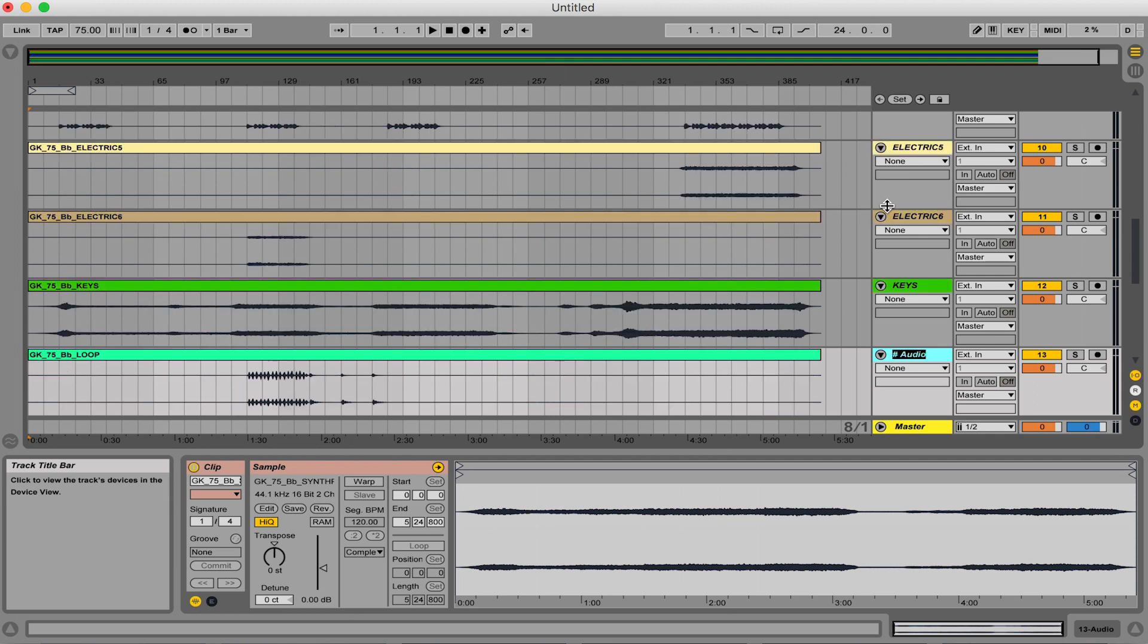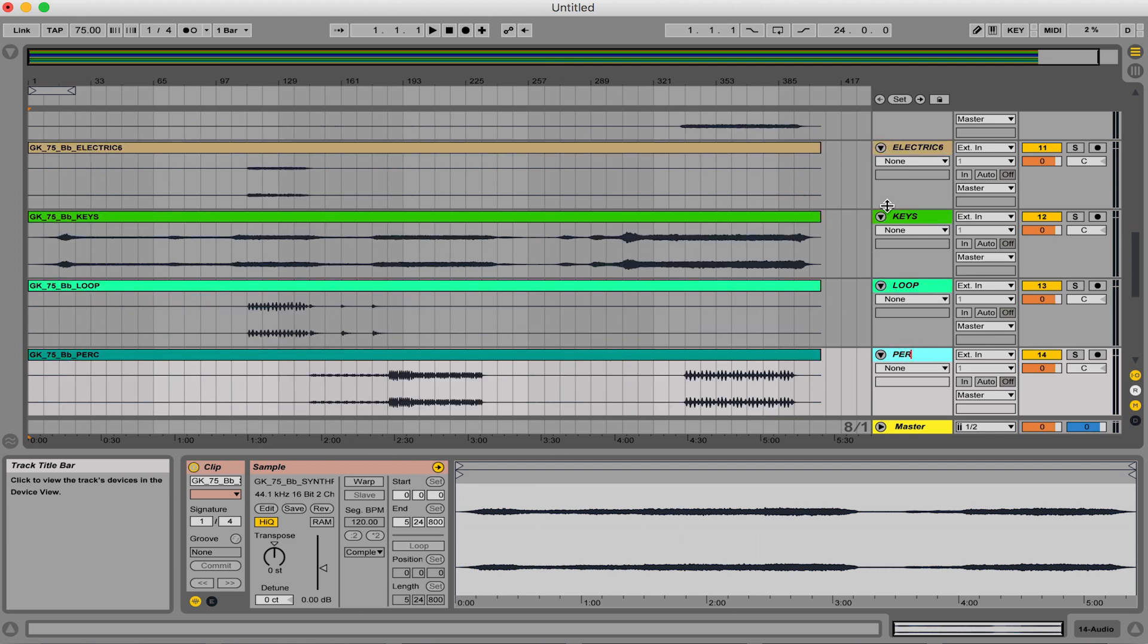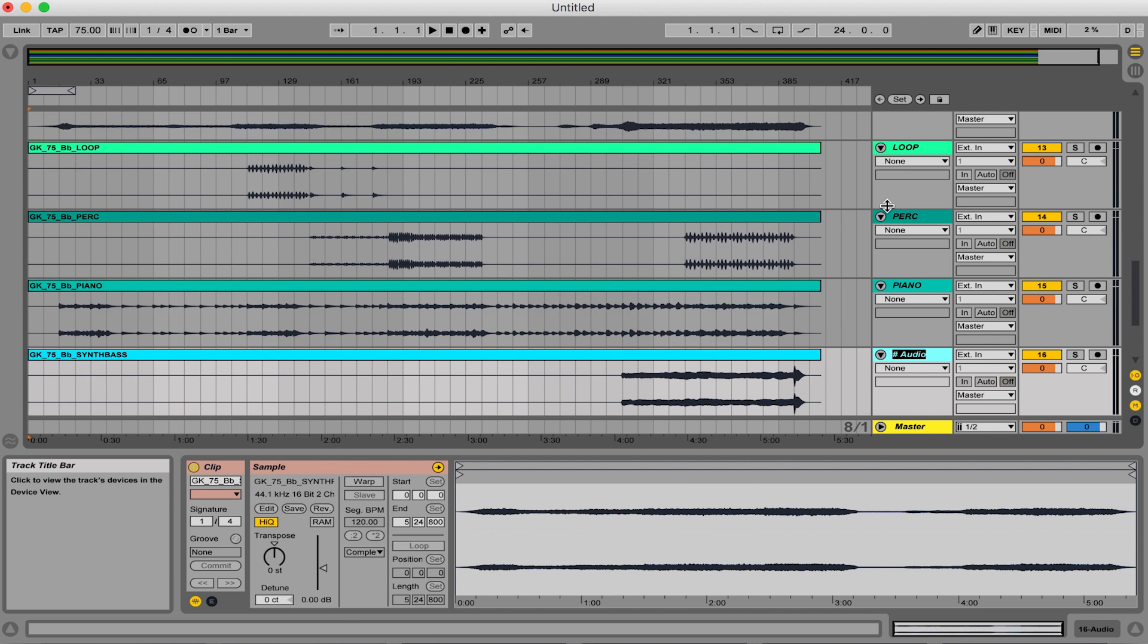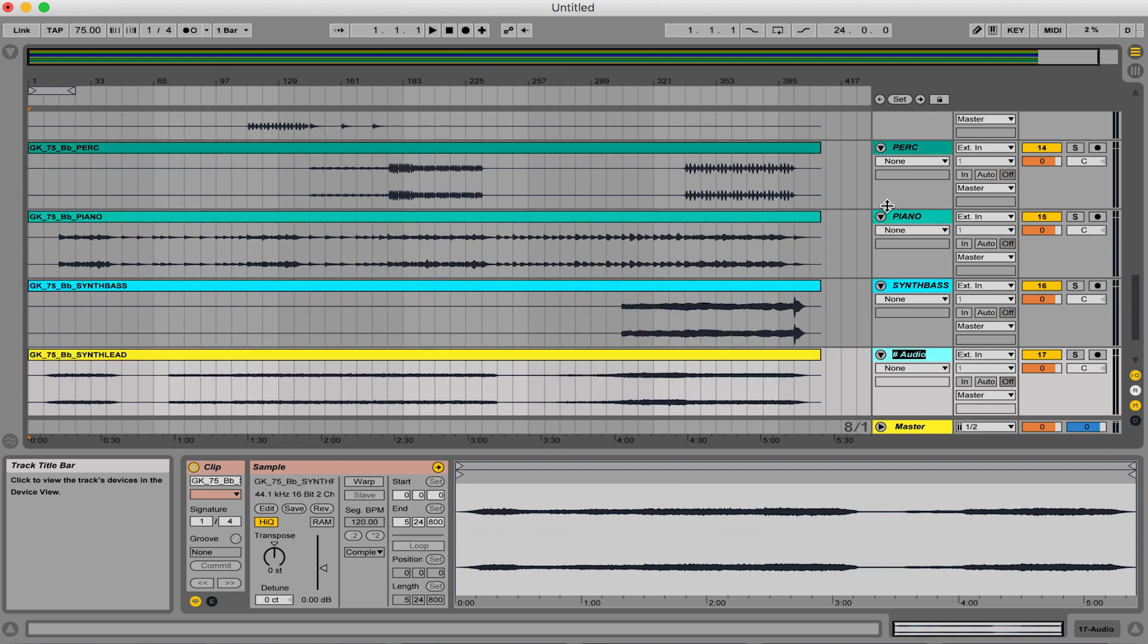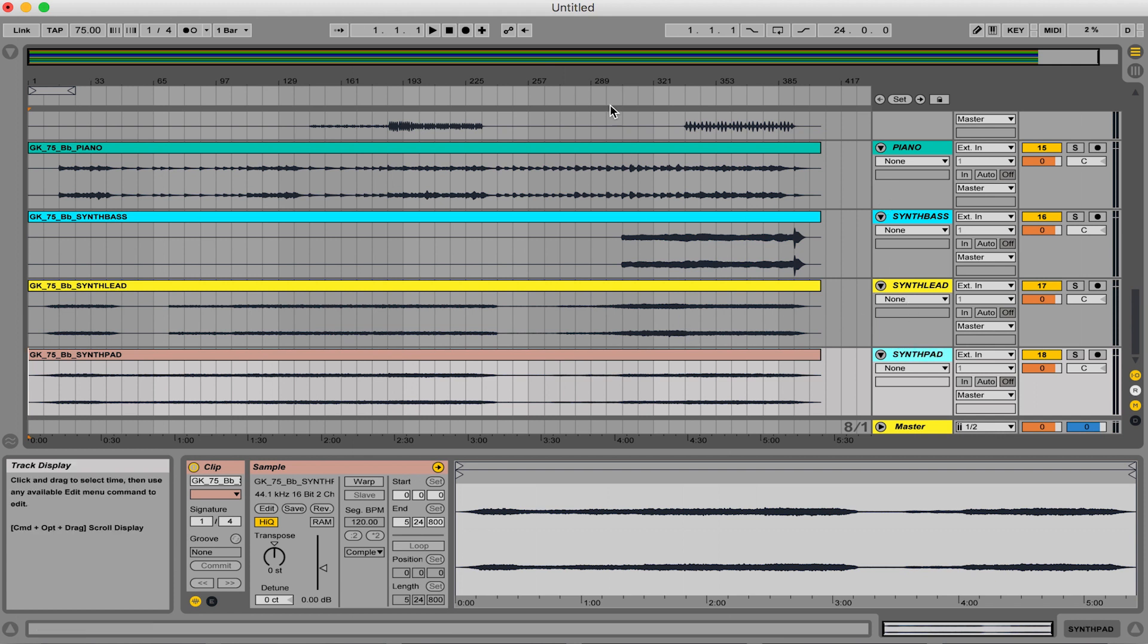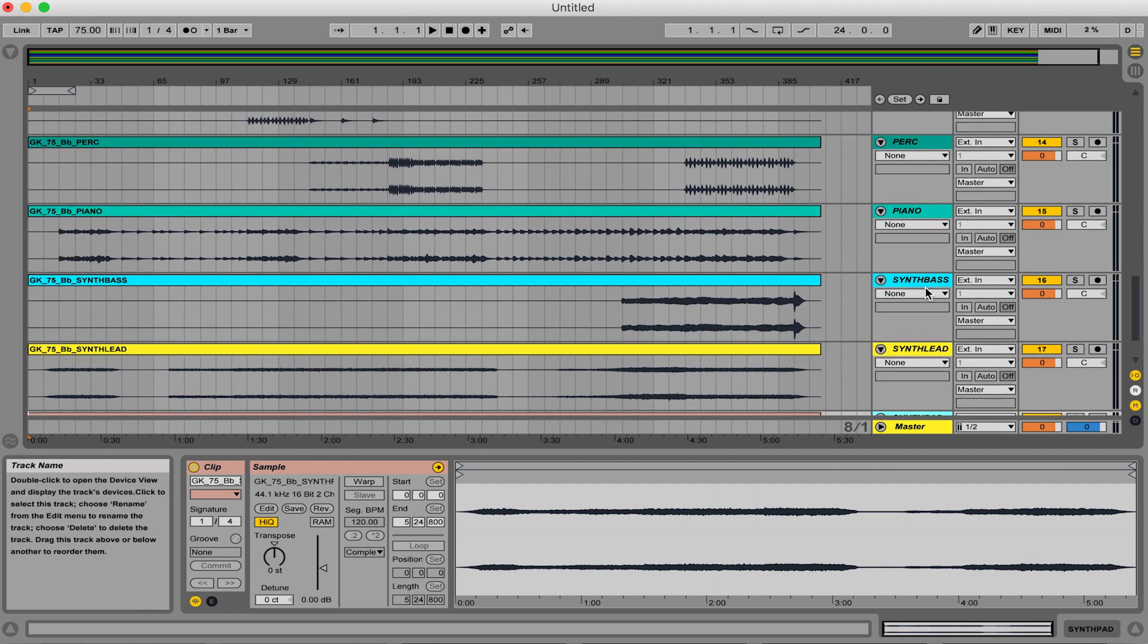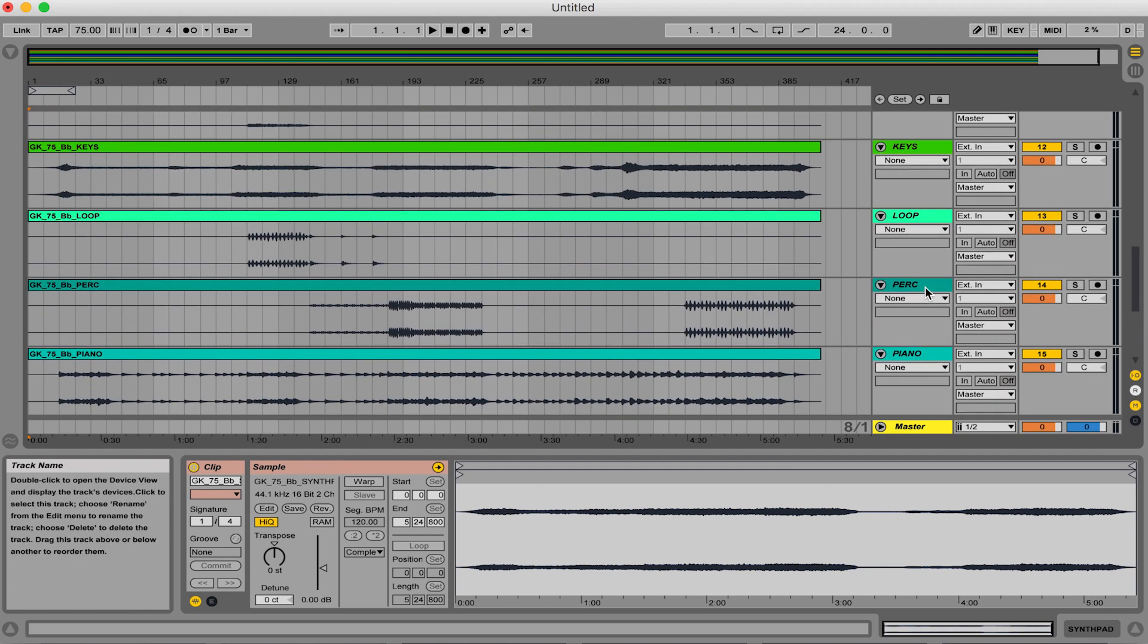So keys, loop, almost done here. Perk, piano, synth bass, and synth lead. I think there's one more. Synth pad. And that's it. Okay, so now that I have all my stems named, you can just kind of go through and check the names, make sure they're spelled correctly.